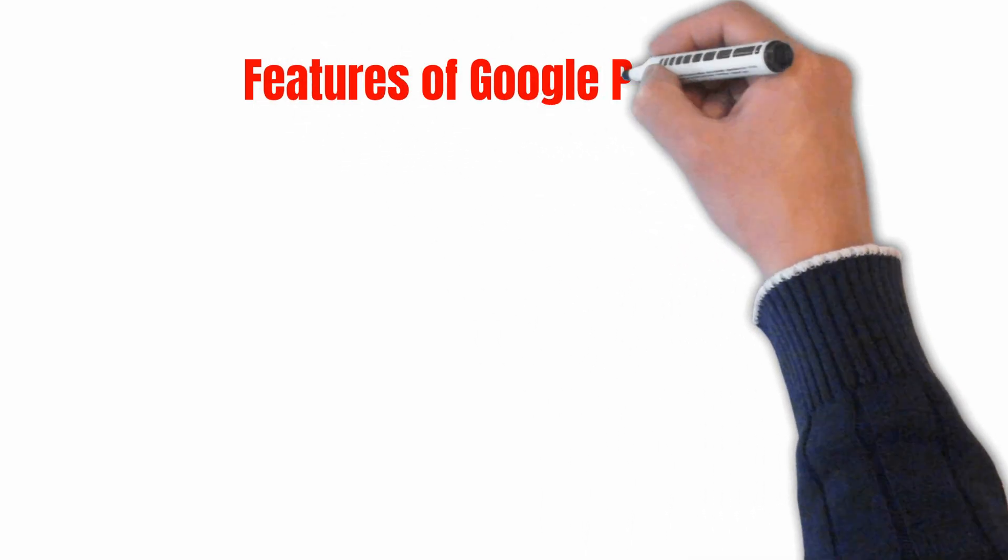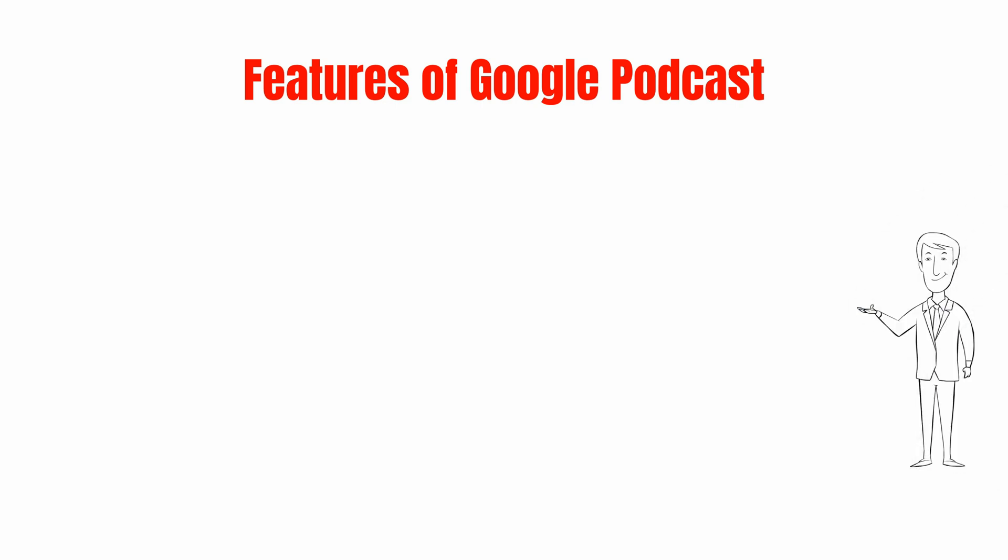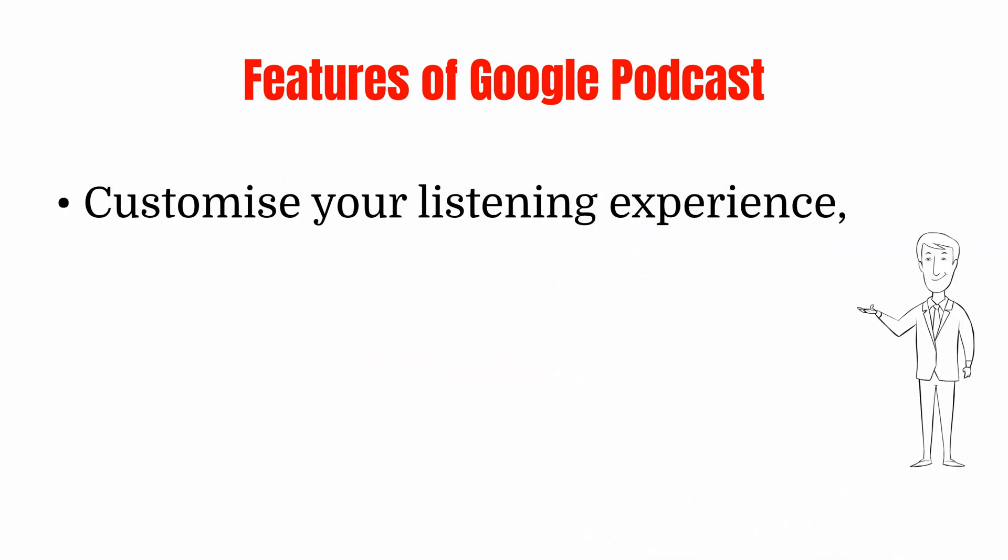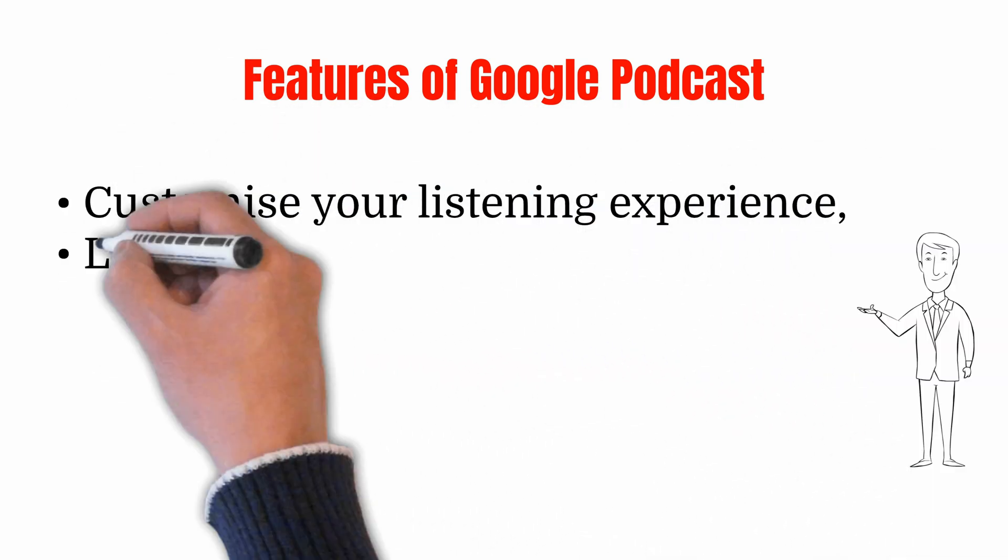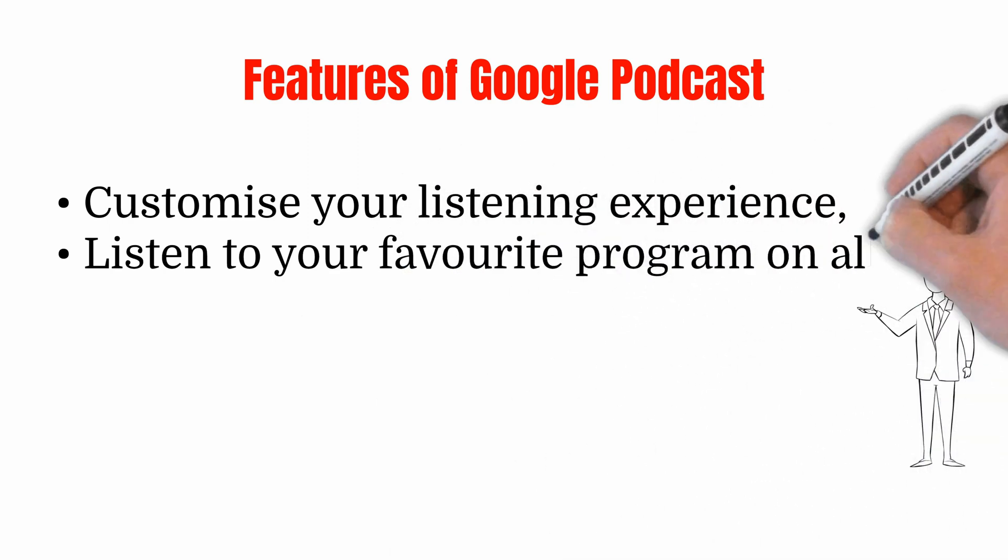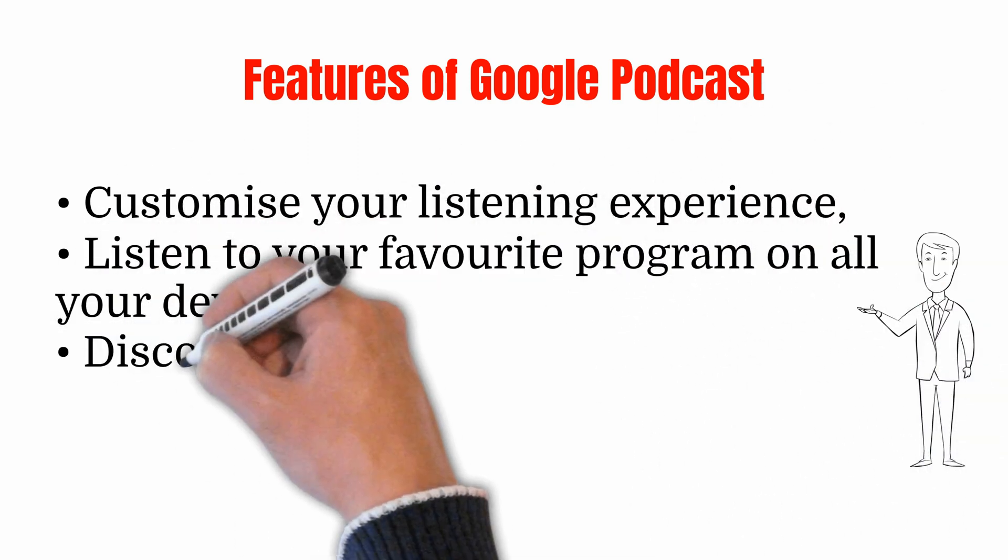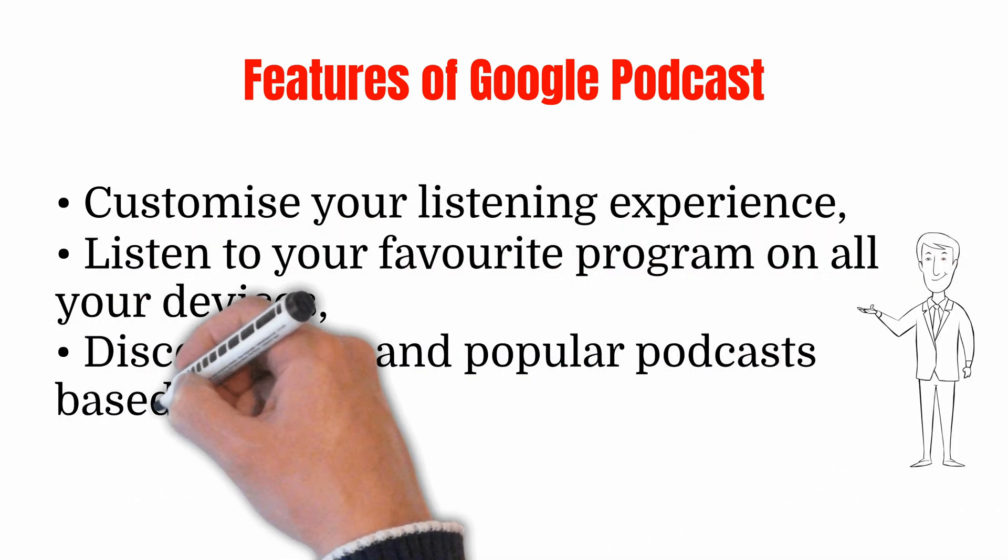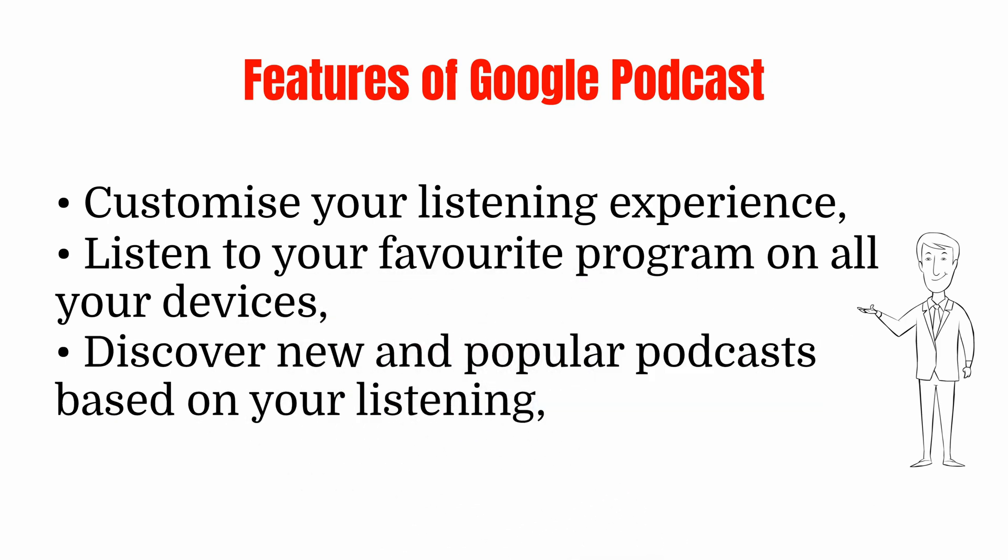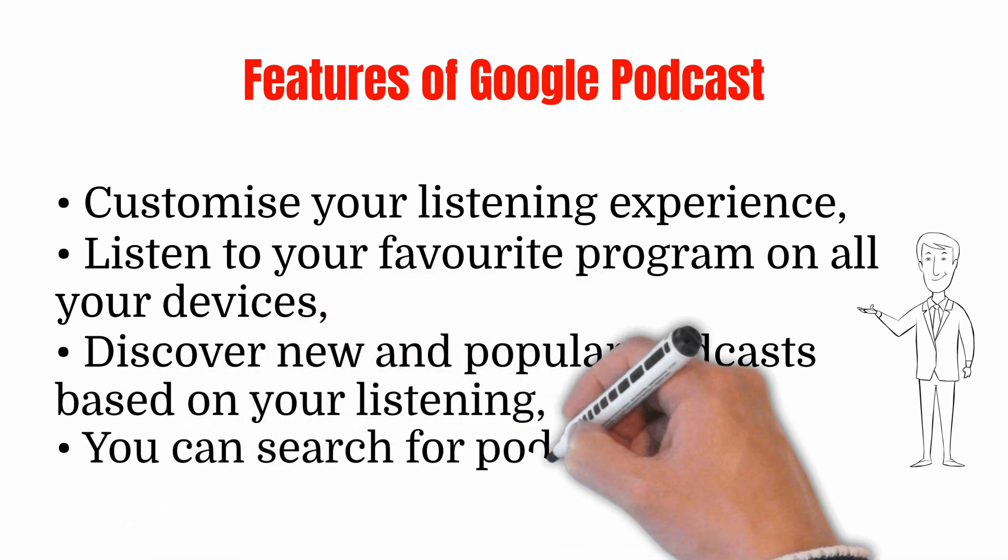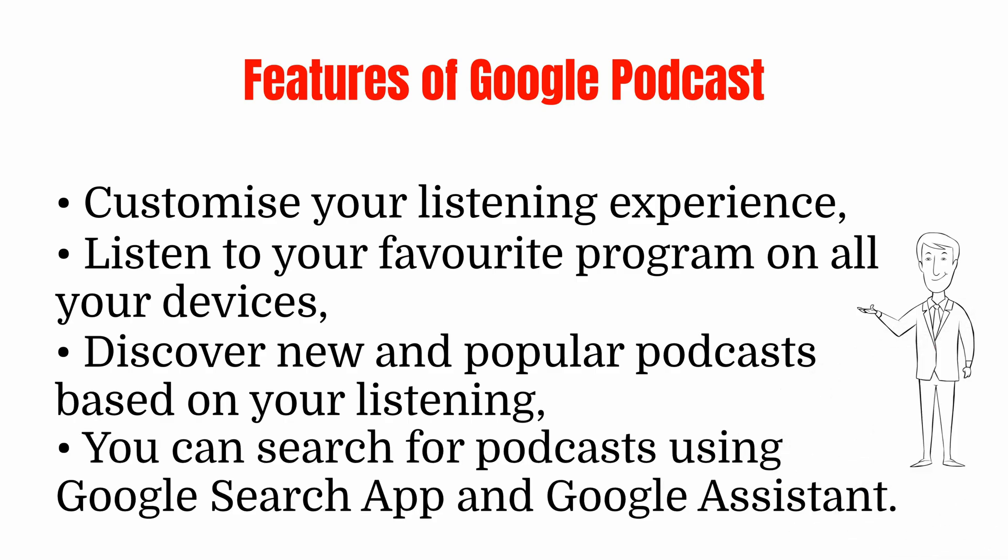Features of Google Podcasts: Customize your listening experience, listen to your favorite program on all your devices, discover new and popular podcasts based on your listening, you can search for podcasts using Google Search App and Google Assistant.